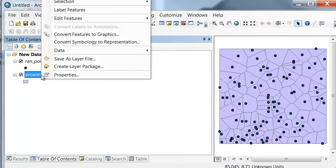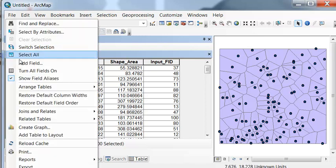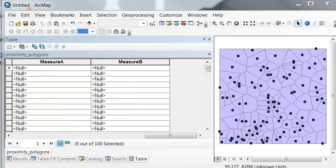The next step is to add fields: measure A and measure B, which will be fictitious fields representing some measurements. They'll be double precision because we're going to work with quantities. So we'll add those two fields — measure A and measure B — as double precision.